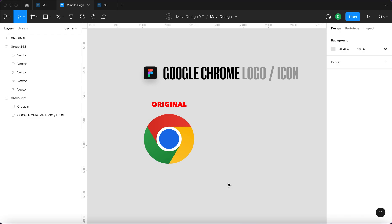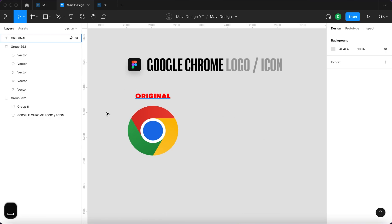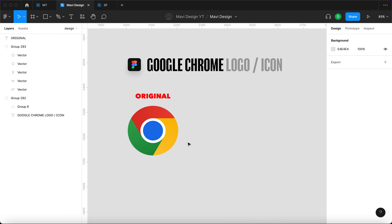Hello everyone, welcome to this video and today we're going to create the Google Chrome logo or the icon in Figma. So here's the original file that I downloaded from Wikipedia and this is the newest version of the Google Chrome logo.